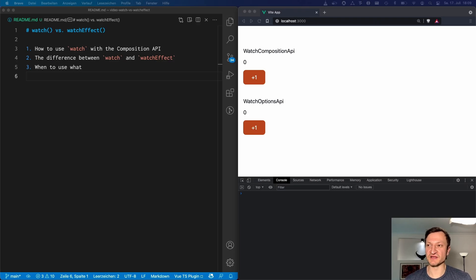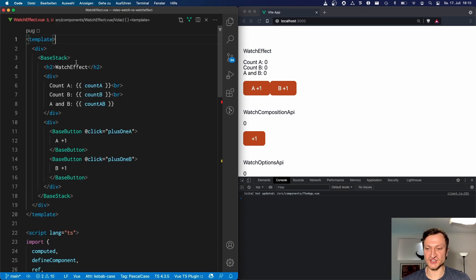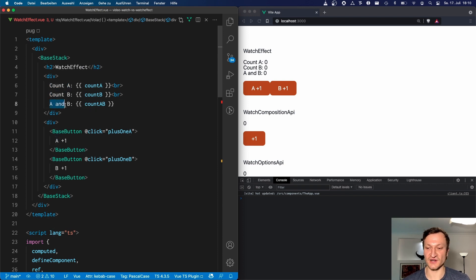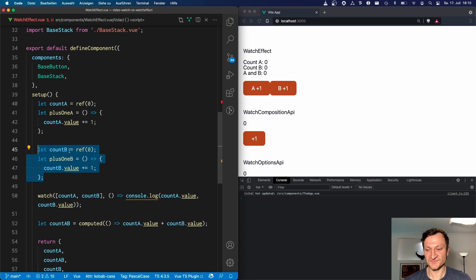Now that we've seen how to use the new watch Composition API function, let's take a look at the difference between watch and watchEffect. I prepared another demo component — the watchEffect component. This component is a bit more complex: we have a count A and a count B, and the combination of count A and B. We also have two buttons — one to add plus one to count A and another to add plus one to count B. We are using the Composition API, with the logic for count A and count B grouped together. This is one of the great advantages of the Composition API — we can group logic that belongs together.